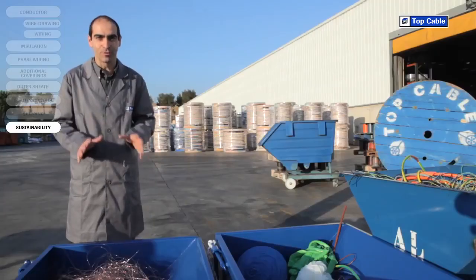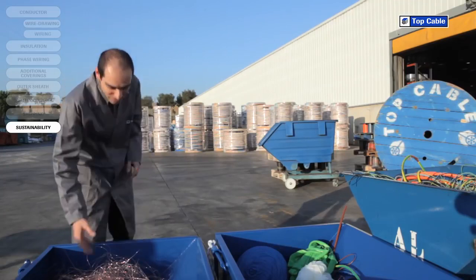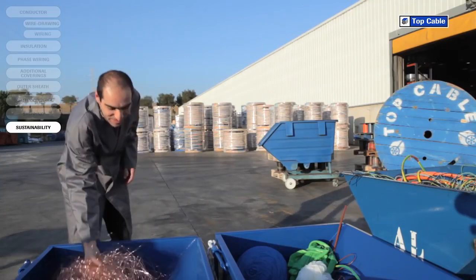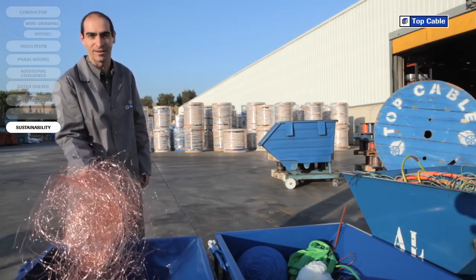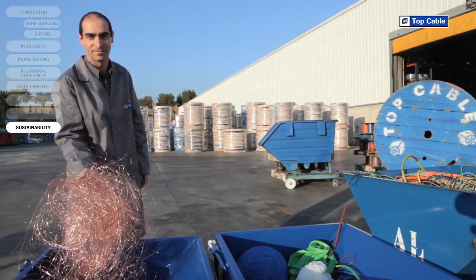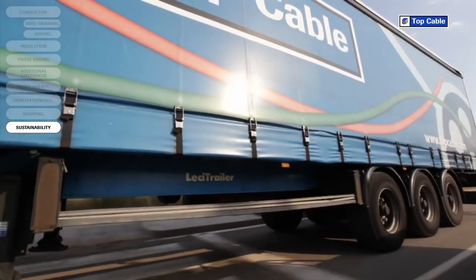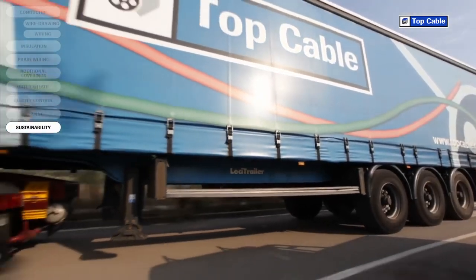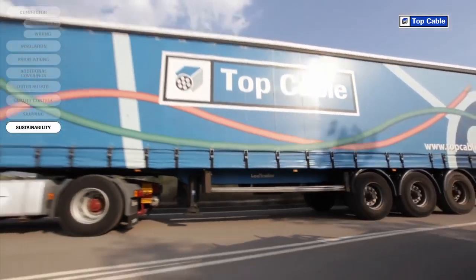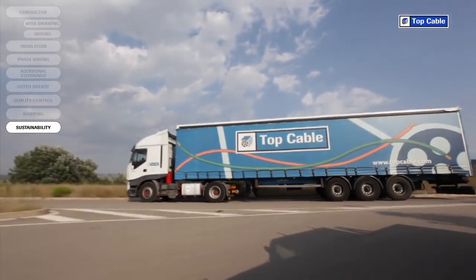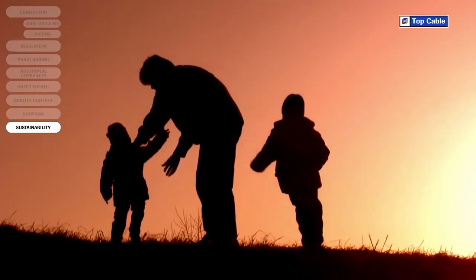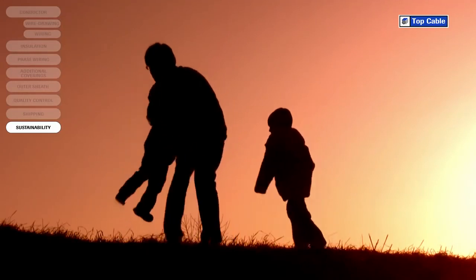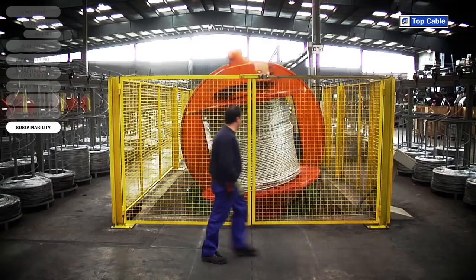We have created recycling systems at all Top Cable's manufacturing centers for the waste produced during the manufacture of electrical cables. All waste, both from scrap cable and waste produced during the manufacturing process, is delivered to specialized companies to be correctly disposed of. This is how we guarantee that the environmental impact of our industrial activity is kept to a minimum.